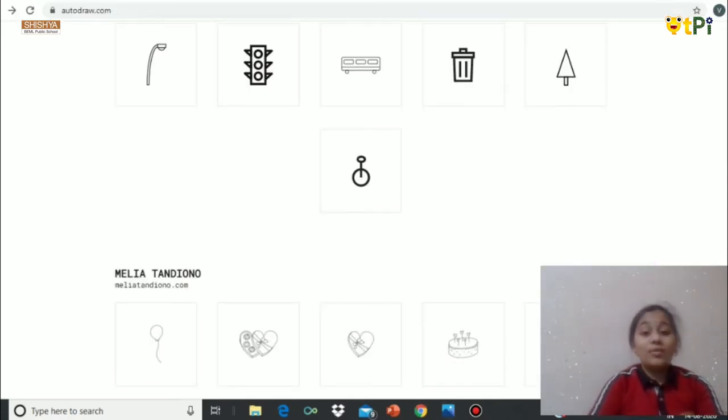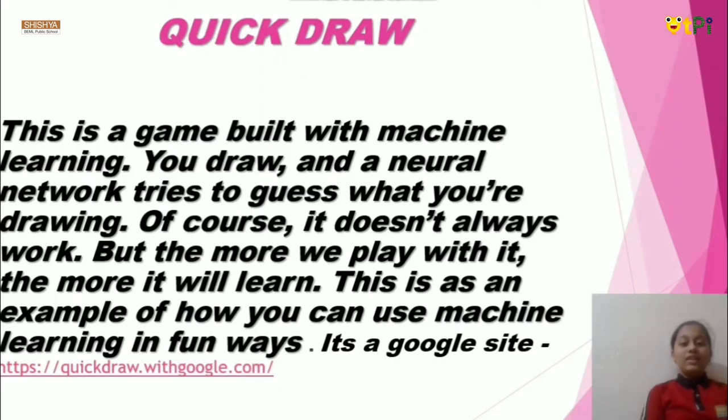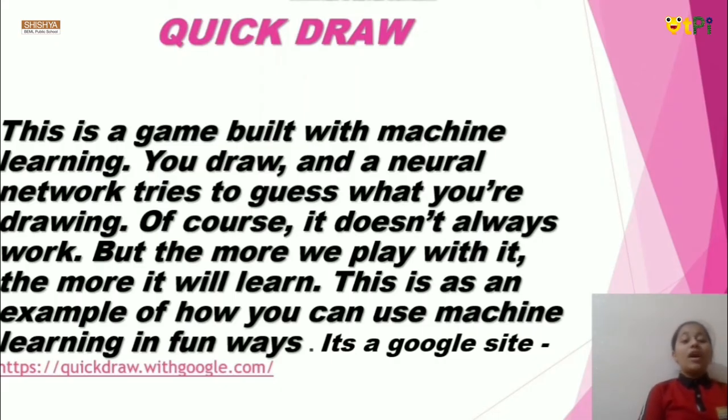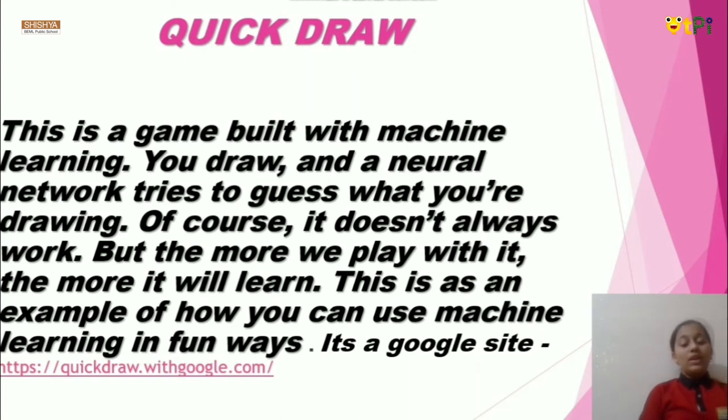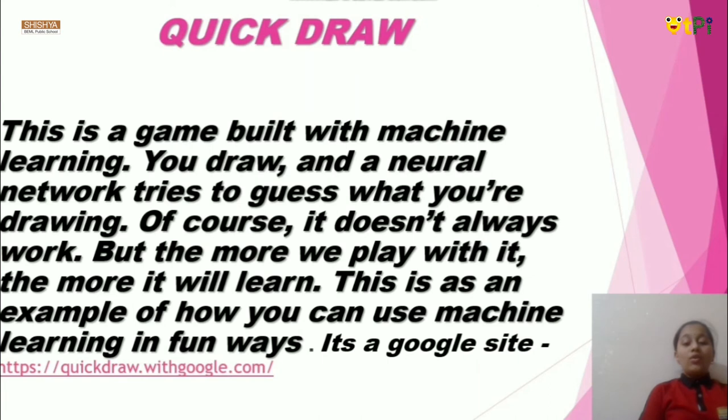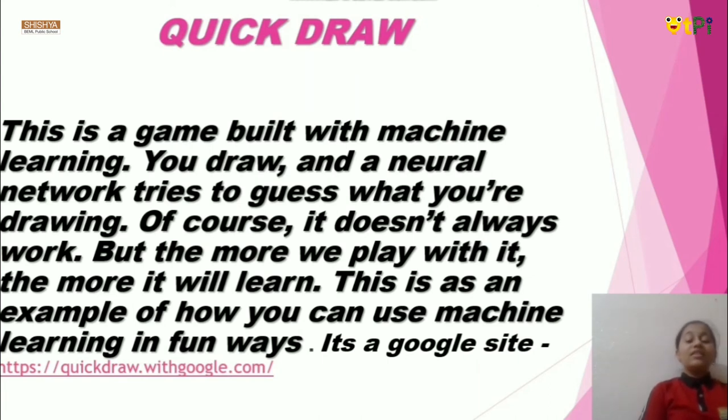Now, let me tell you about QuickDraw. This is a game built with machine learning. You draw and it learns more. It has to guess what you are drawing. Of course, it does not always work, but the more we play with it, the more it learns. This is an example of how you can use machine learning in fun ways. This is also a Google site.